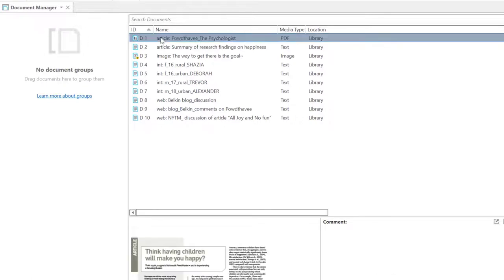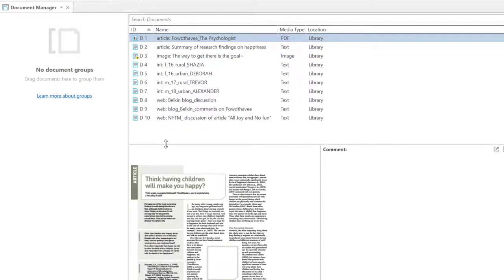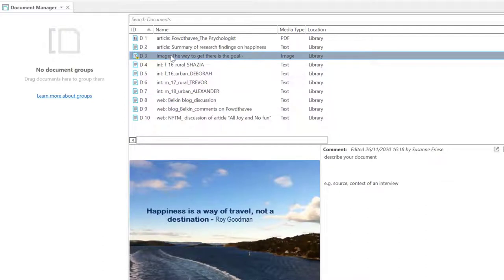All documents are numbered automatically by ATLAS.ti. If a document has a comment, you see a small yellow Post-it. When you select a document, a preview is shown in the lower part of the Manager.